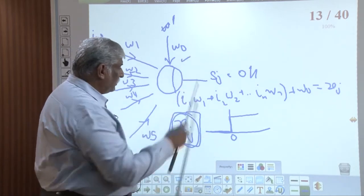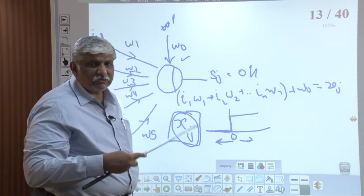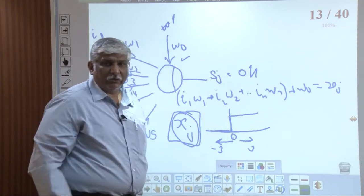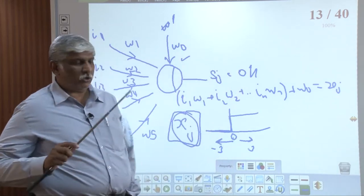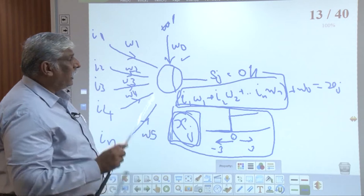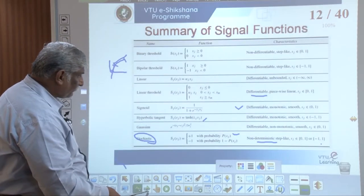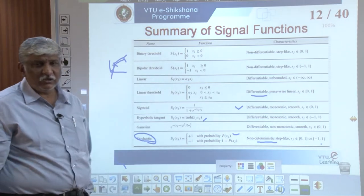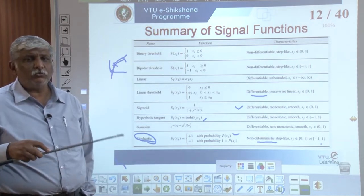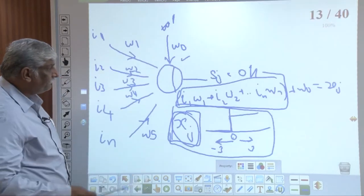The bias can shift the threshold left or right — for example, adding −3 prepones it or +3 postpones it. So a neuron contains a linear part and a non-linear part. A network has more than one such function. You can select any signal function depending on which is most suitable for your application.